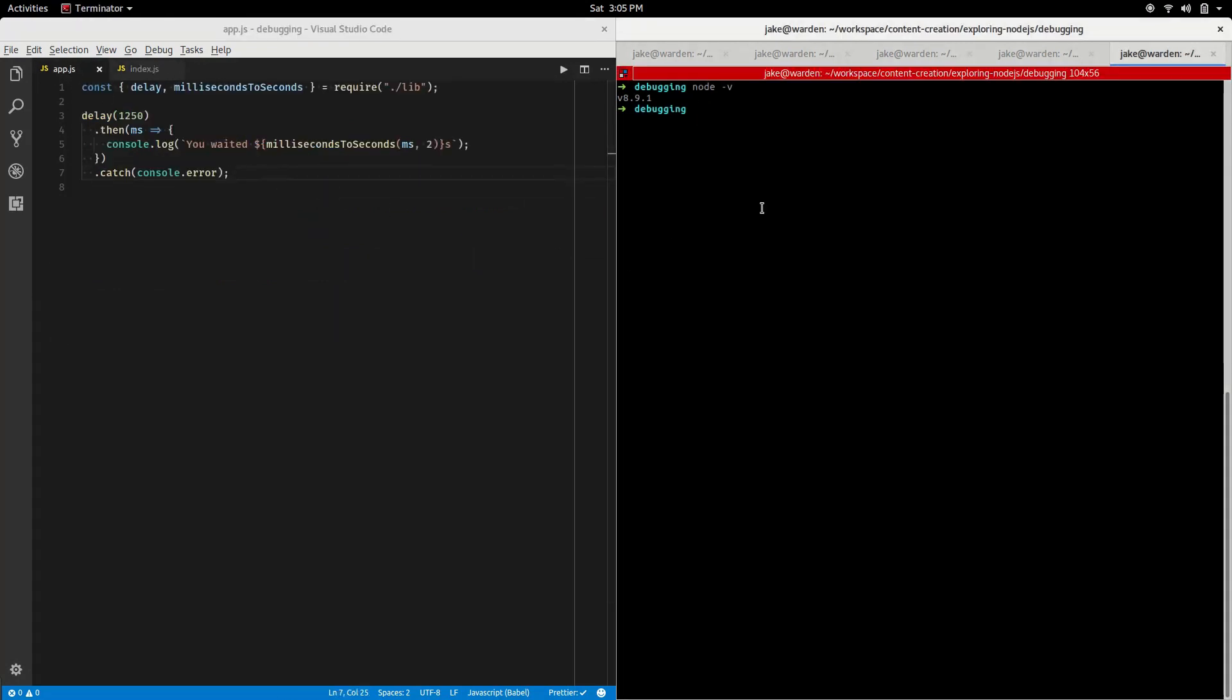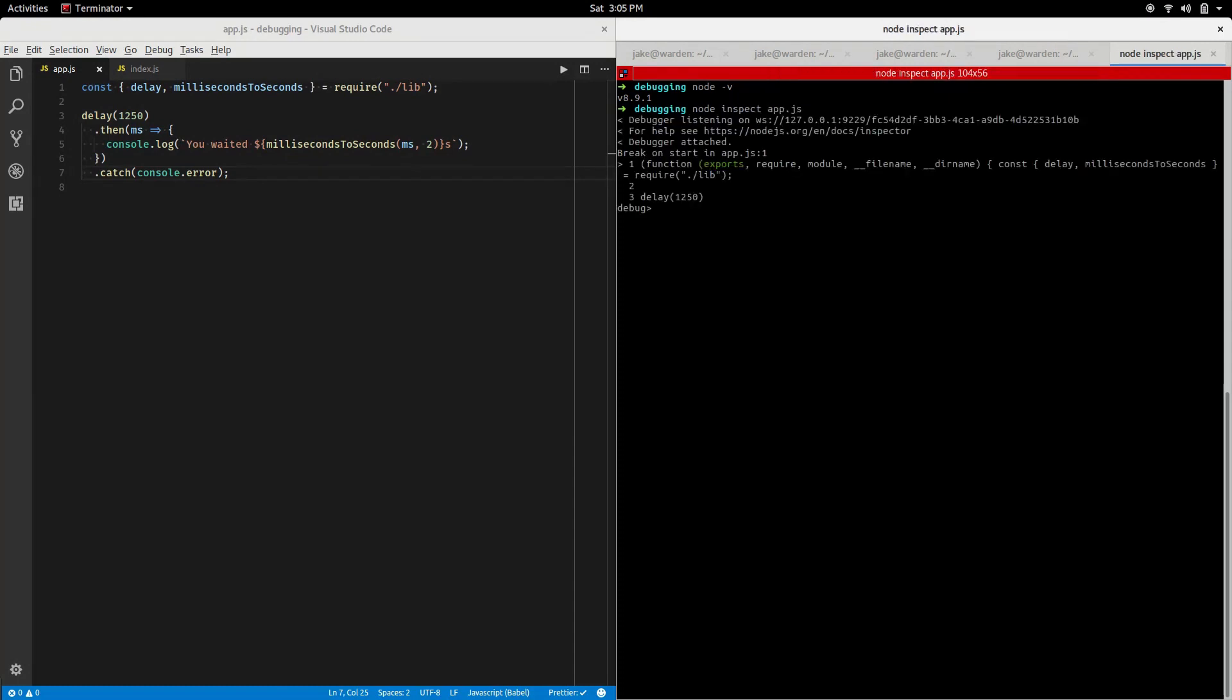So what I'm gonna go over here is we'll start up the node inspect. You'll notice we'll get some output here right away letting us know that debugger is listening and on which port and address, and we can ignore that for now.